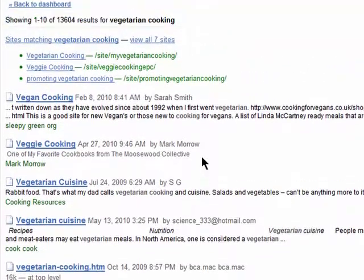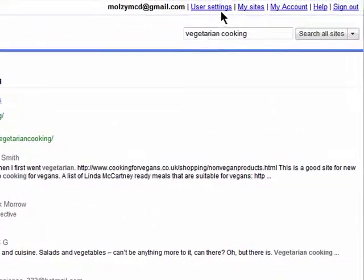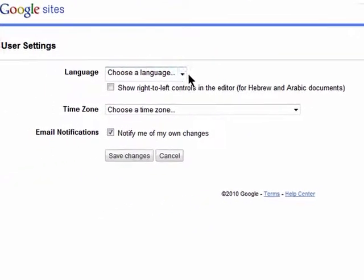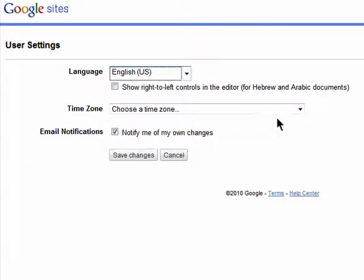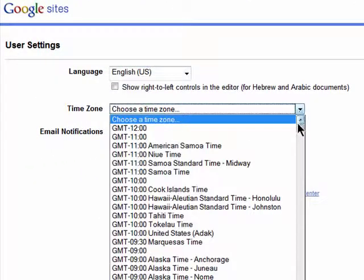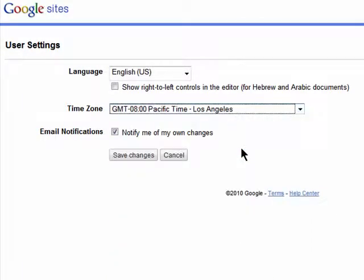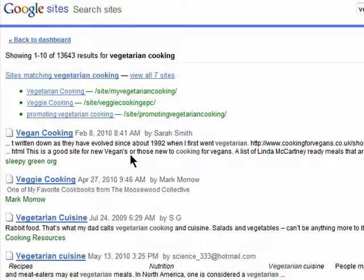There's one more setting to check out, which is for all of your sites. It's located under User Settings, and this allows you to choose a language, a time zone, and whether you want to be notified via email of your own changes. Just save your changes when done.